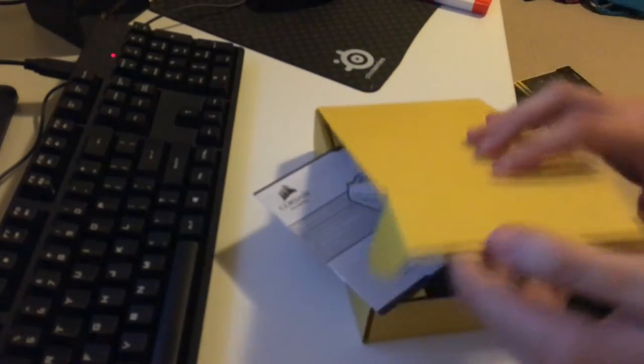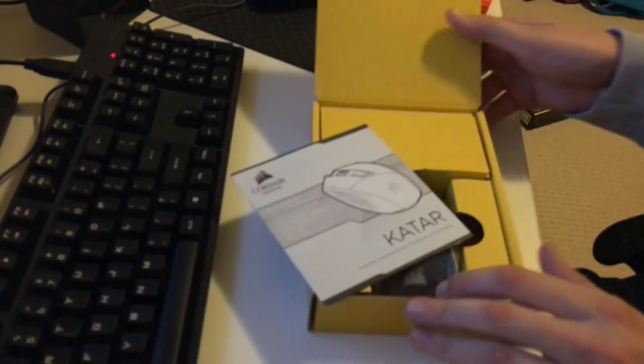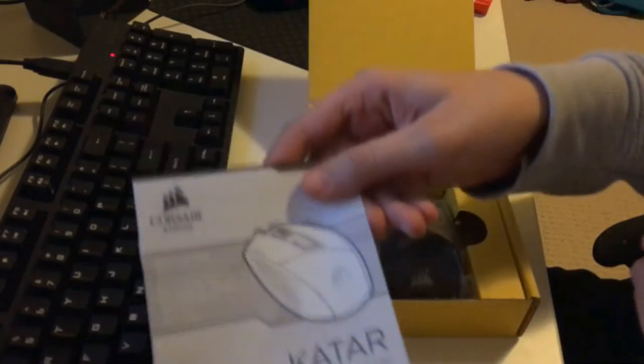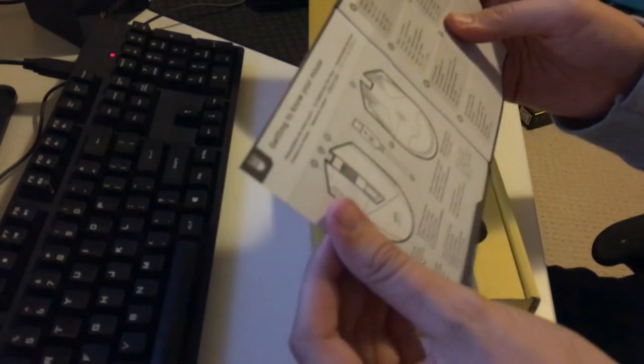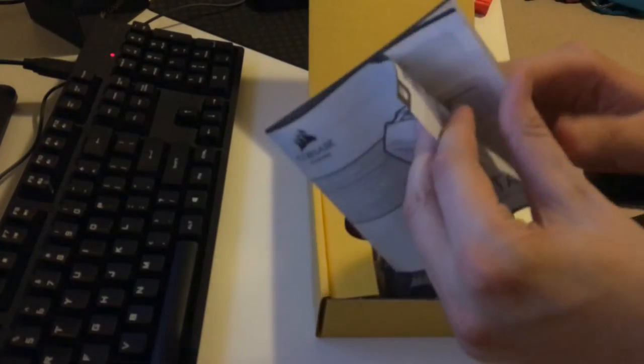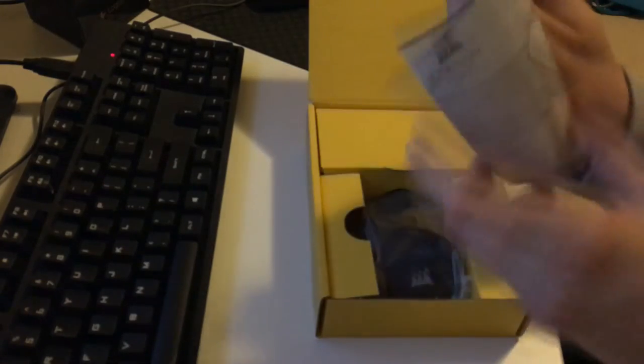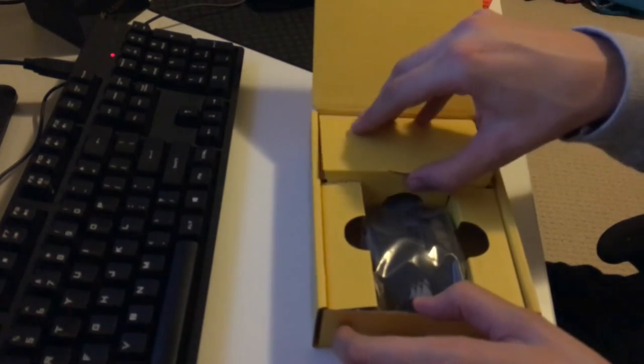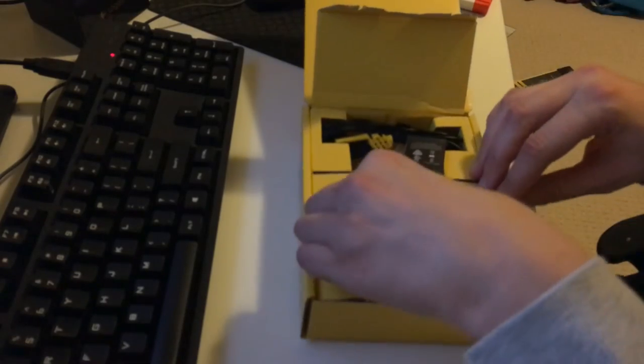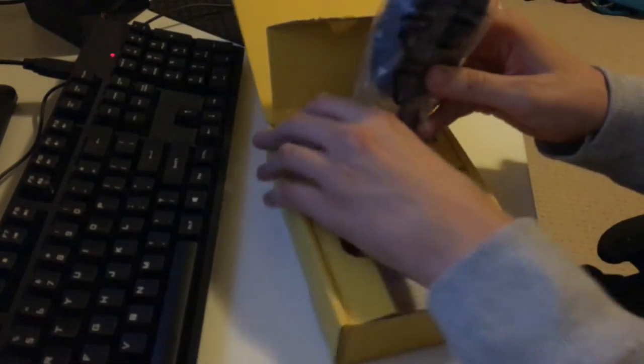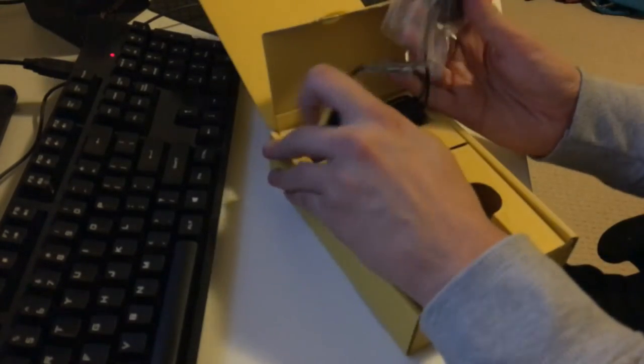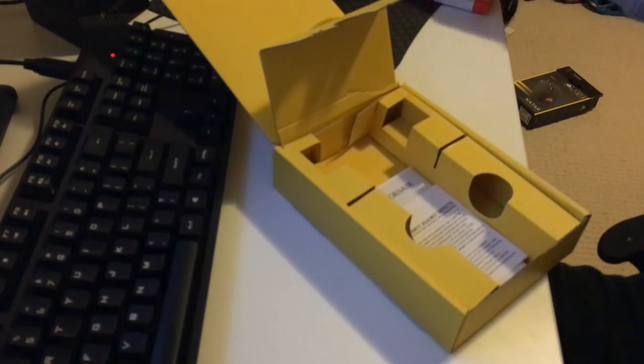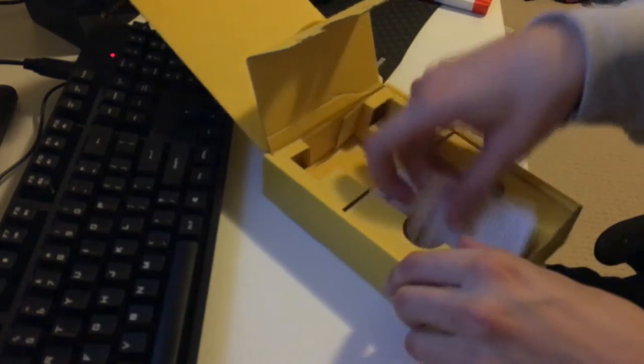Okay so inside the weird yellow box first of all we've got the manual that we're all gonna read every single page of including the languages that I'm definitely fluent in. So that can just go away and in this little compartment, oh okay what's this then? Let's just move the mouse to the side. Because obviously you guys don't care about the mouse. You care about the warranty against defects.